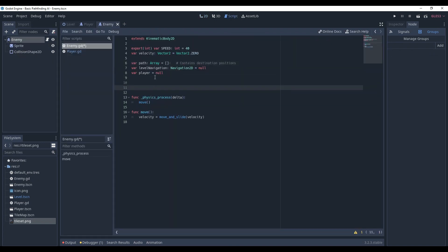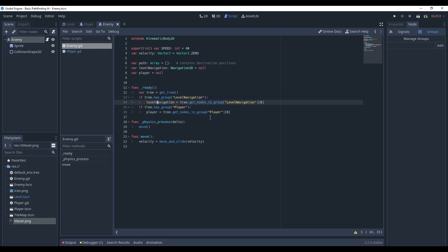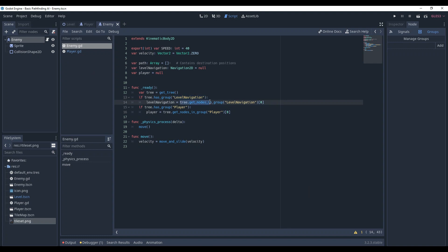Now we need to access the LevelNavigation and Player. In my opinion, the best way to do that, since we need the navigation from the very start, is in the ready method. We get the tree just so we don't have to write get_tree all the time. Here we check if the tree, in other words the level, has something in group level navigation. If it does, it returns an array of these nodes and we pick the first one. This gives us the reference.